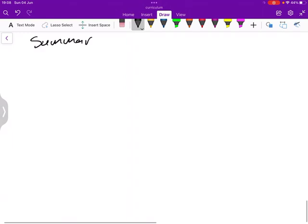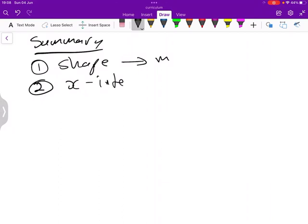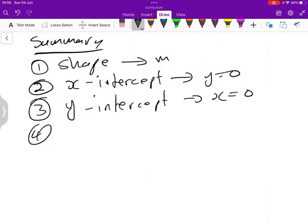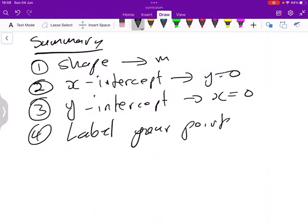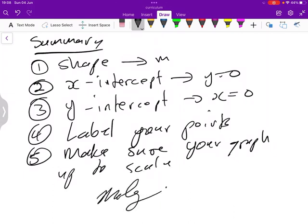Summary: number one, know the shape of the graph by looking at the gradient. Number two, find the x-intercept by letting y equal 0. Number three, find the y-intercept by letting x equal 0. Number four, label your points. Number five, make sure your graph is drawn to scale. That's it from me, Mulifi. I hope you enjoy the rest of your day. Bye-bye.